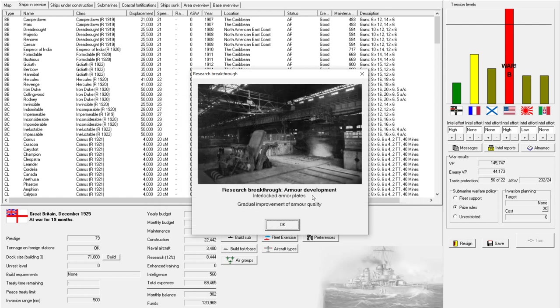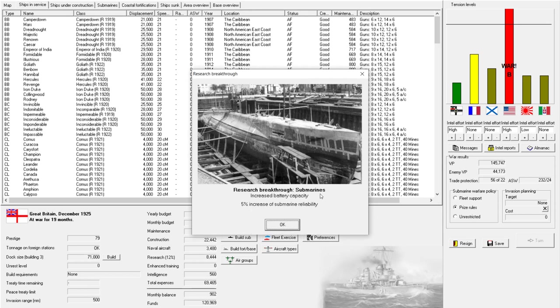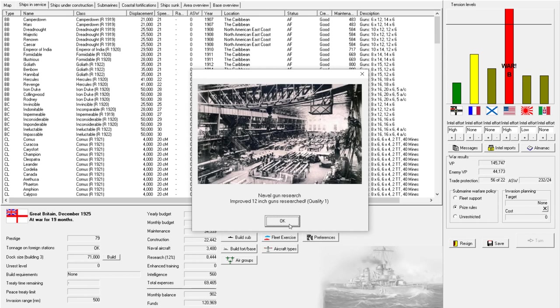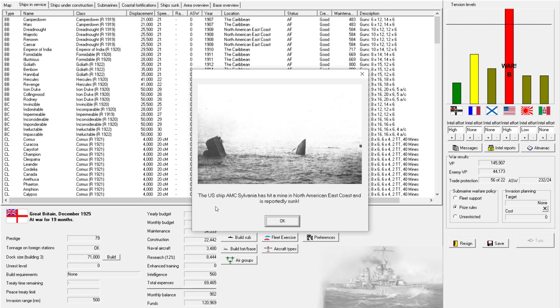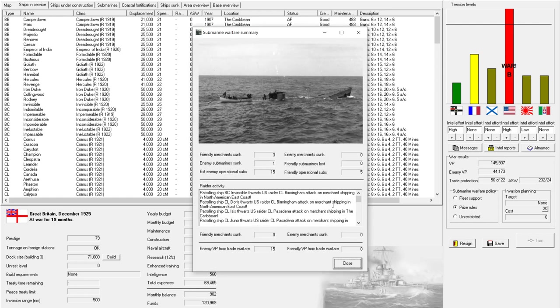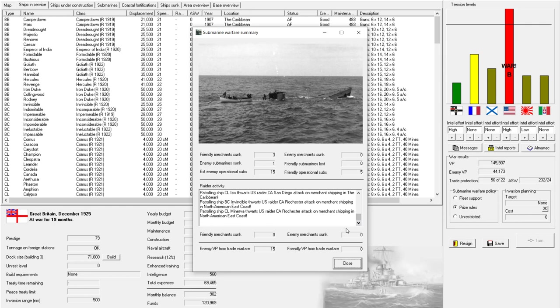There we go. Oh, interlocked armor plates. Speaking of weight savings in technologies... Actually wait, that's not a weight savings. That's an improvement of armor quality. All right, unexpected advances in submarines. Increased battery capacity. That's useful. Spend more time underwater. Oh, and here we have improved 12-inch guns. Heavy fighting in Guantanamo Bay. Enemy fortifications are still holding up our advance. American AMC has hit a mine. Good riddance. And we are thwarting those raiders.